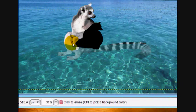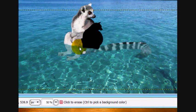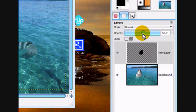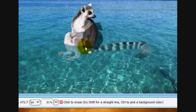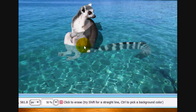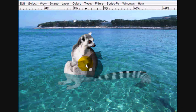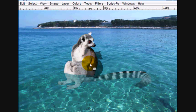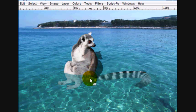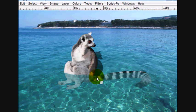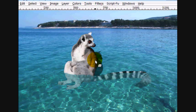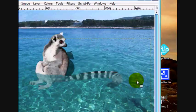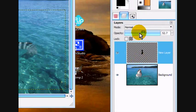And then we're just going to erase. Well, put it in transparency mode. And then just erase the lemur part. The part of the shadow that overlaps onto the lemur.